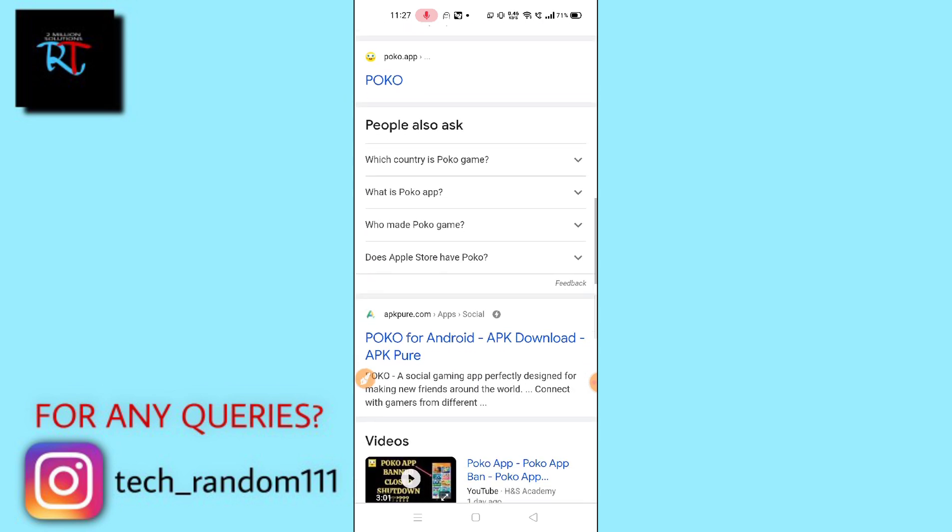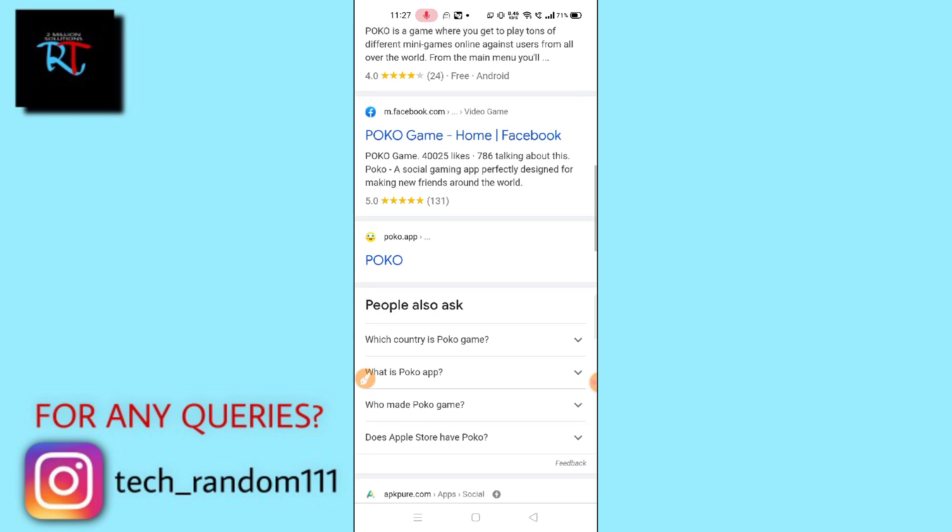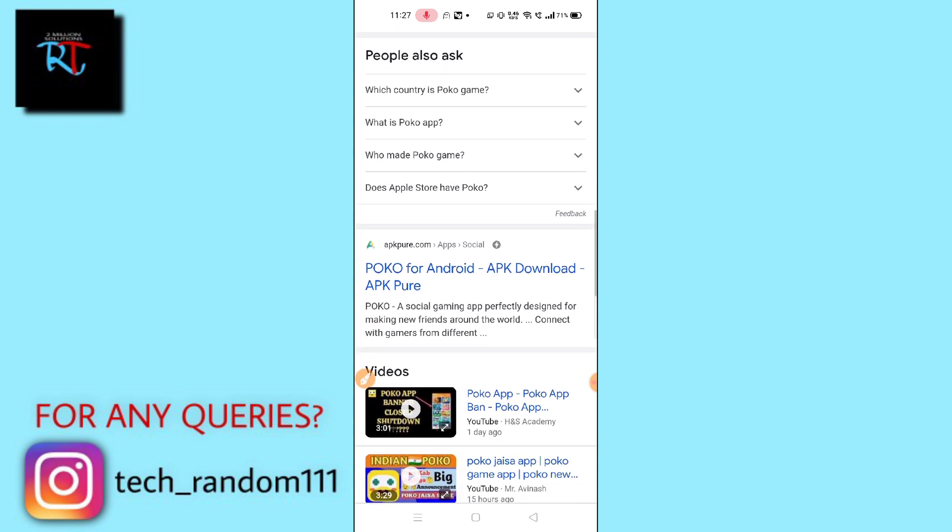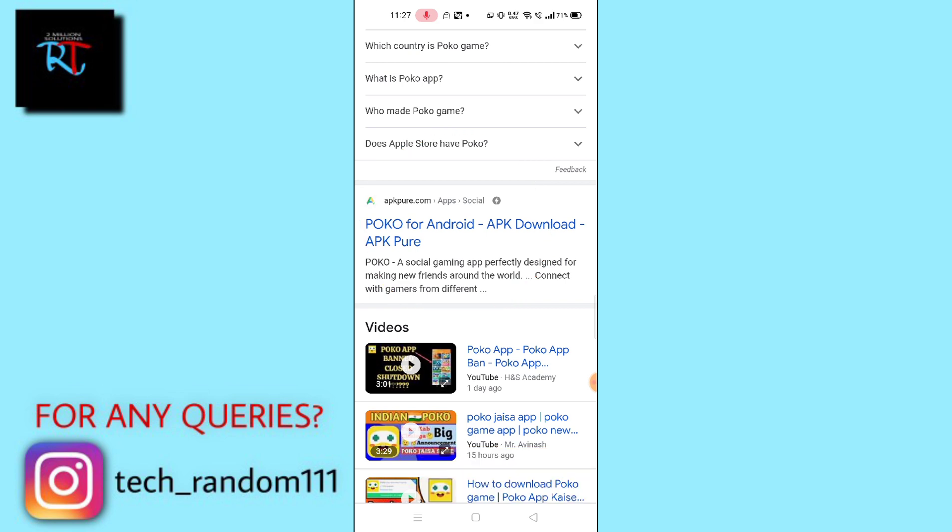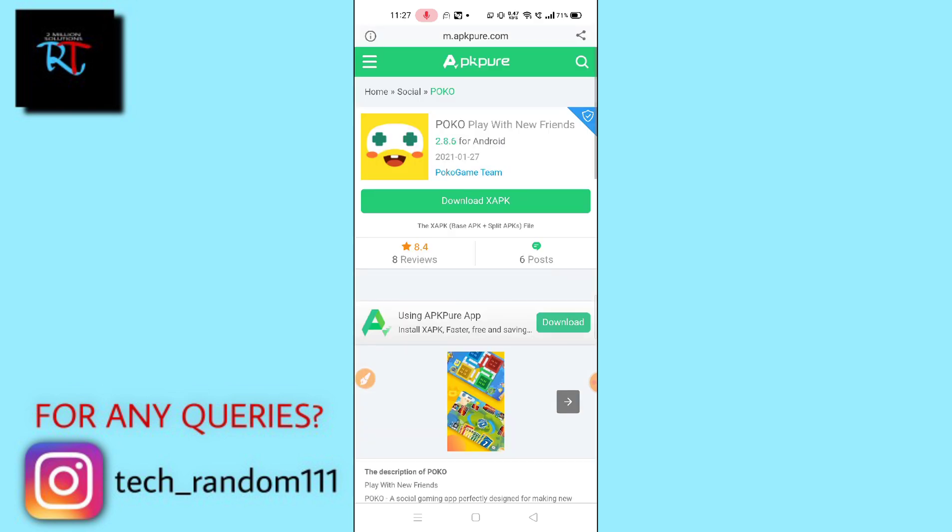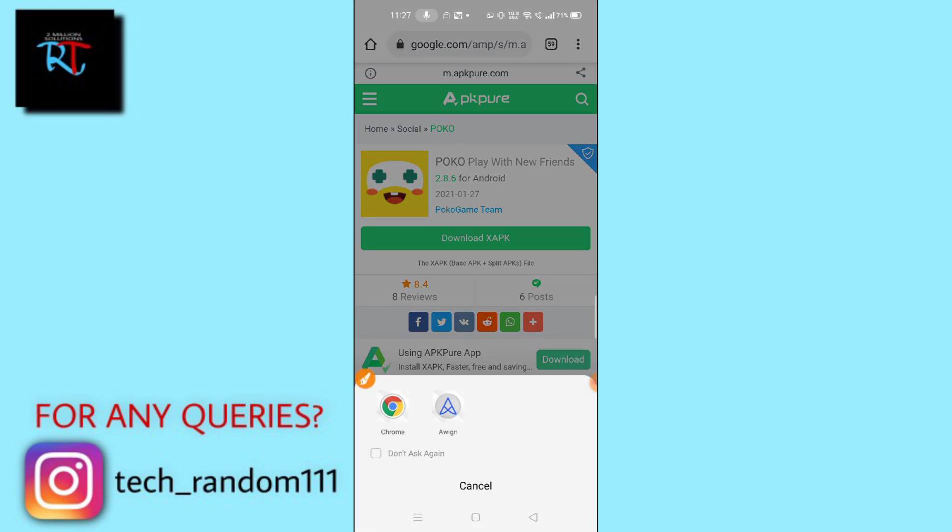You can just tap here also, but let me scroll down and click on this apkpure.com. Simply click here and then you can see you can get this Poco. Simply click on download xAPK.